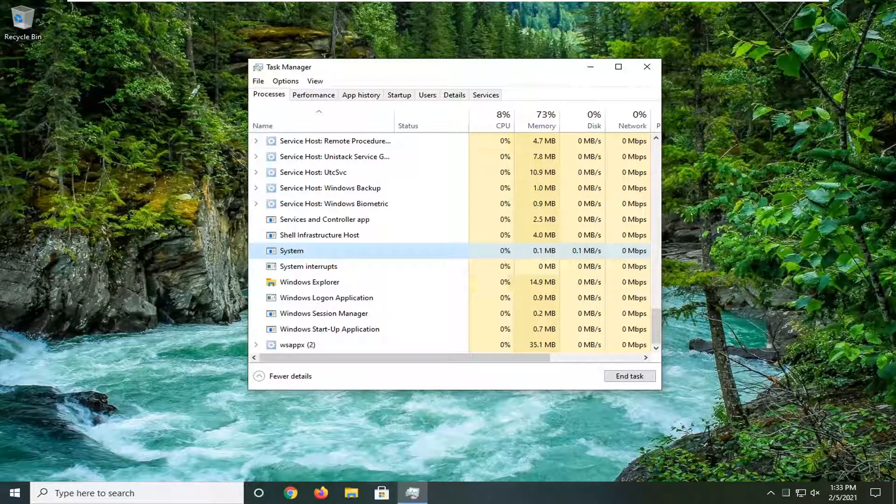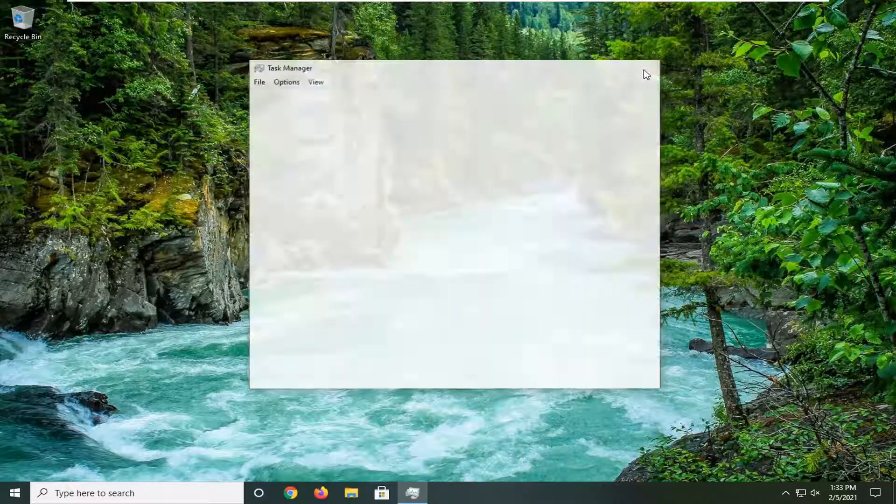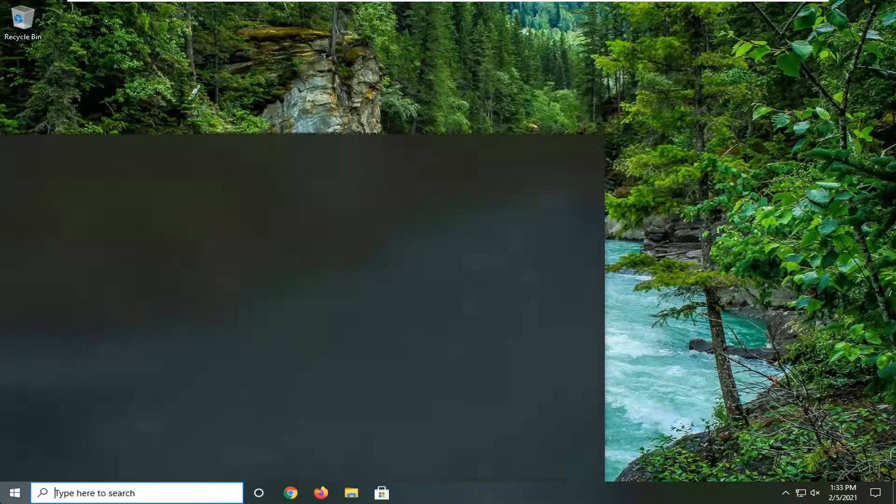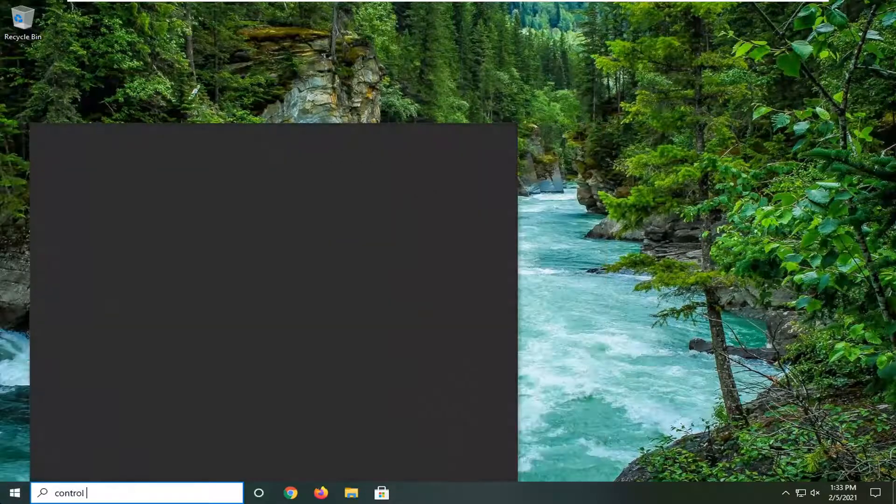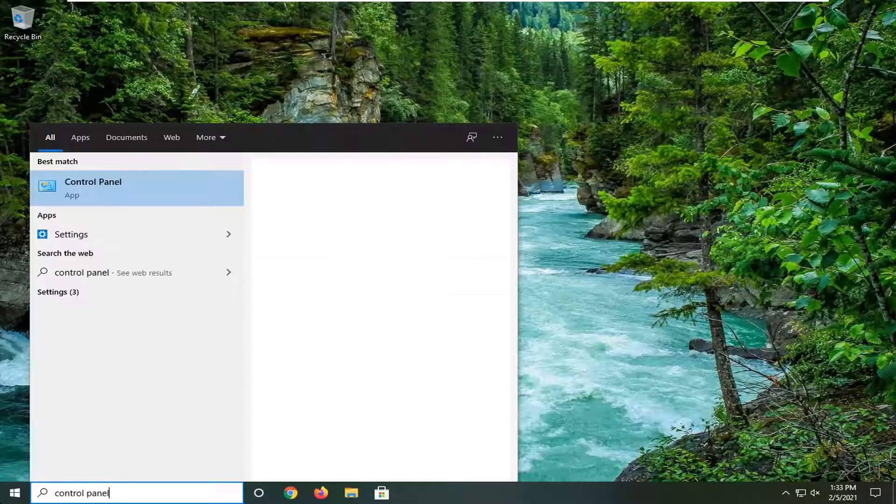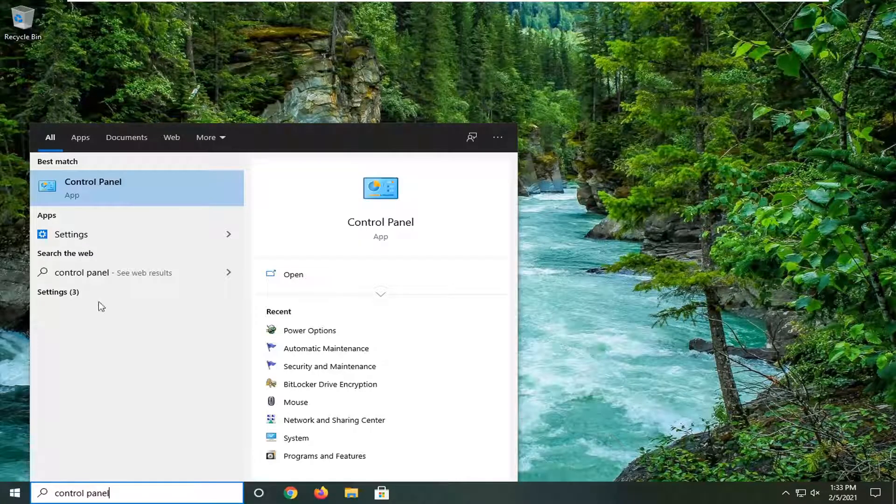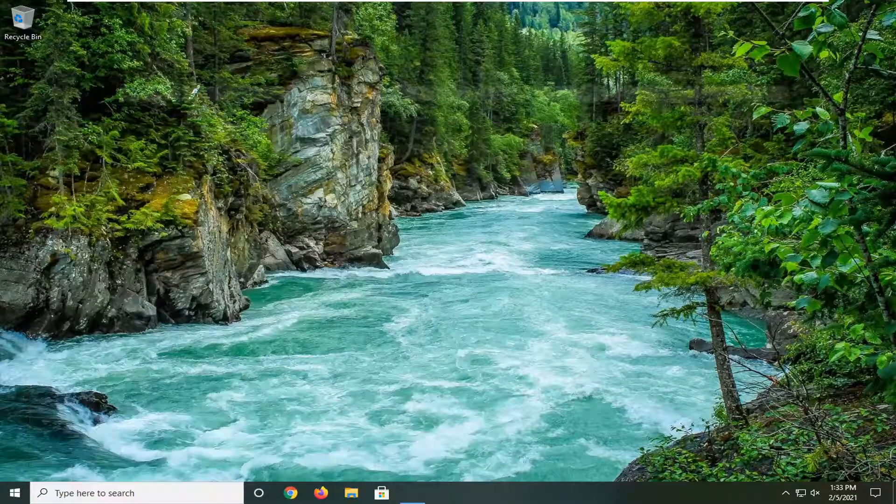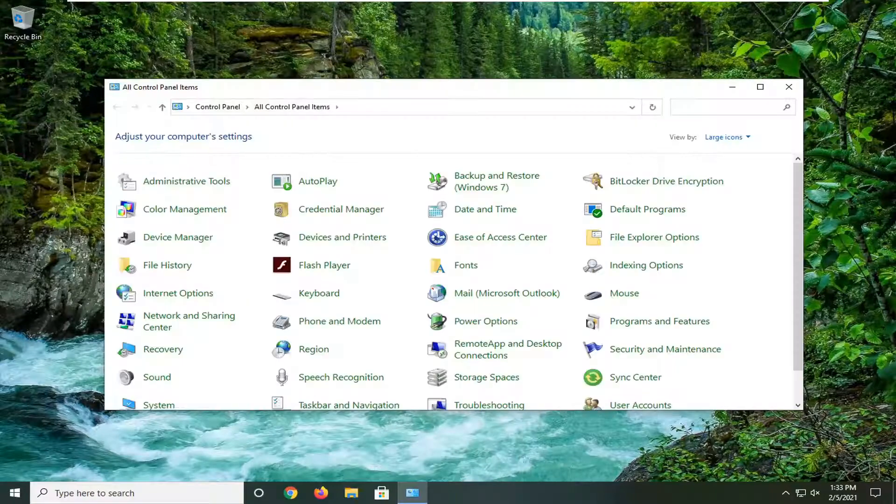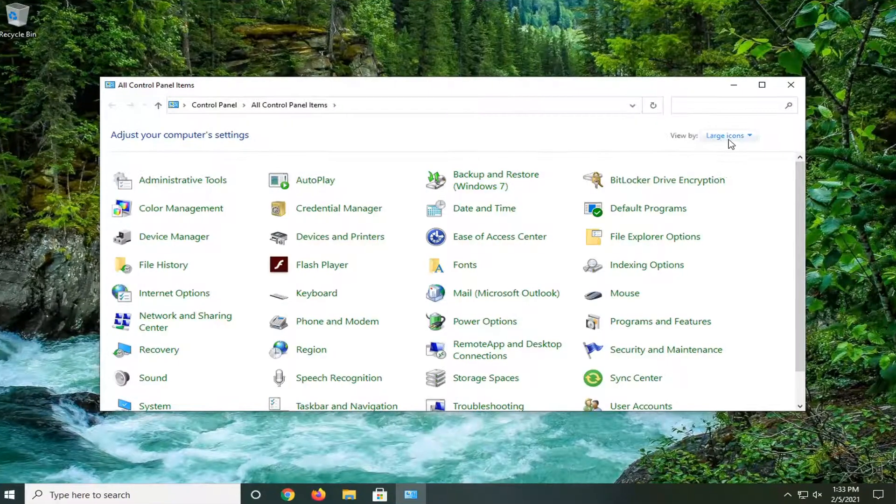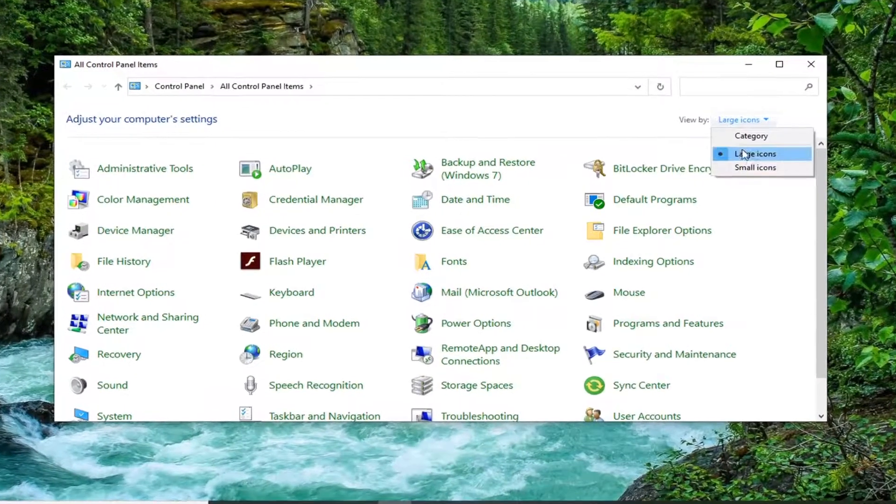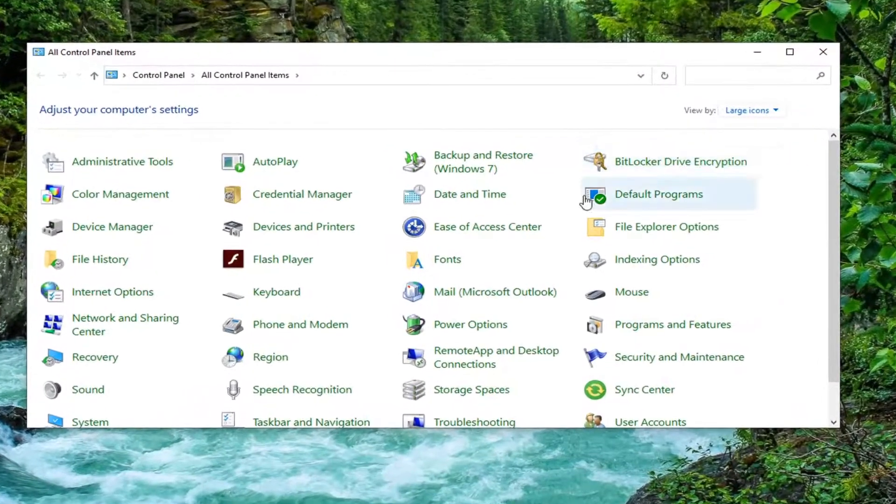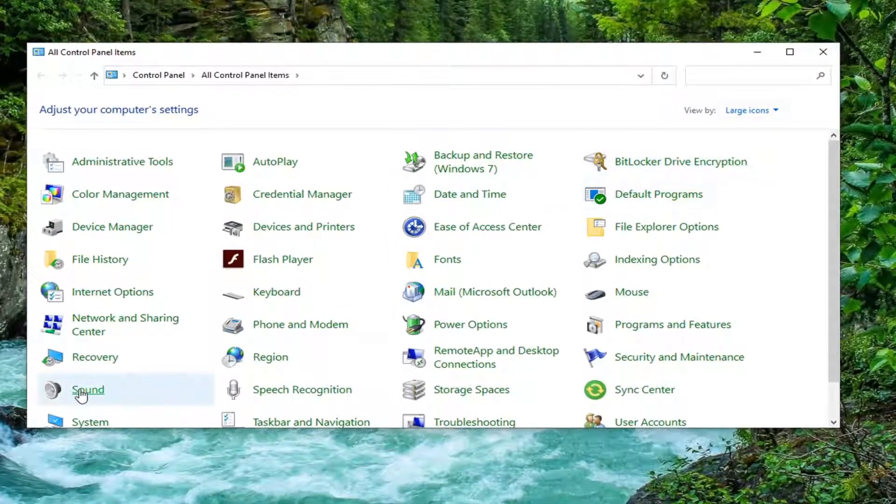Another thing we can try here - if you close out of there, open the Start menu, type in Control Panel. The best result should come back with Control Panel, so go ahead and left-click on that, select View By and then Large Icons, and then select Sound.